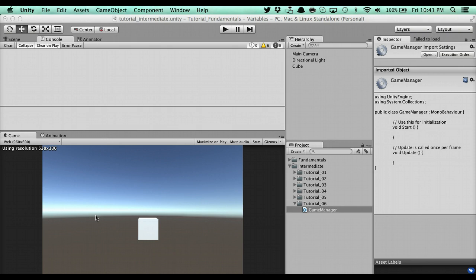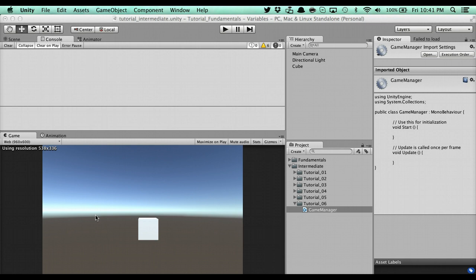The reason why it's called a singleton manager is it's a design concept used on manager classes. Most commonly in Unity, it's going to be used for your game managers, maybe your spawn manager, maybe you have a player manager or an item manager. Anything that's a manager class can and should be for the most part a singleton.